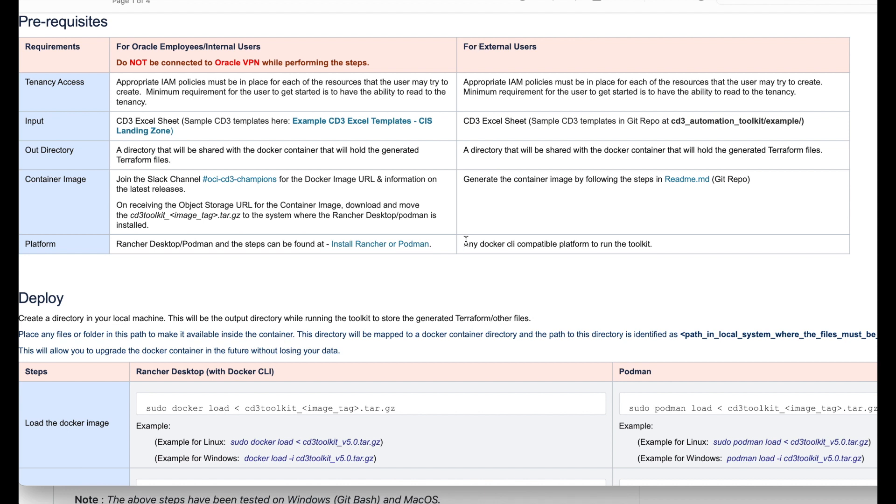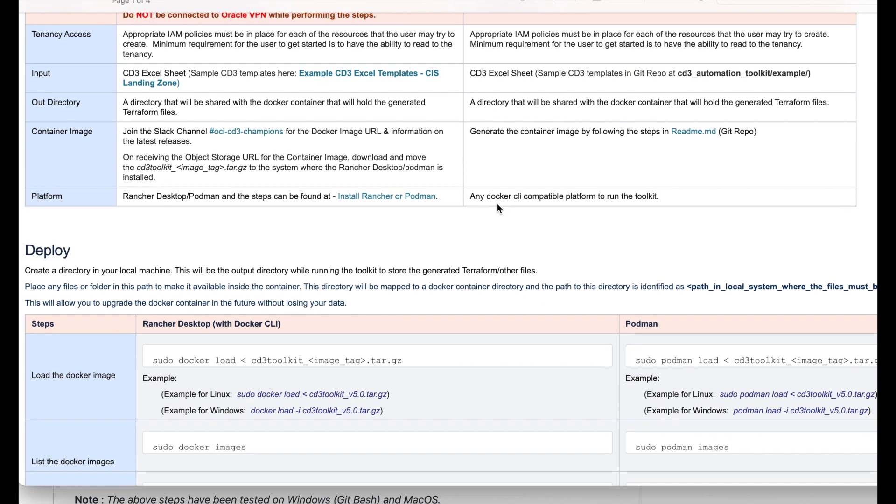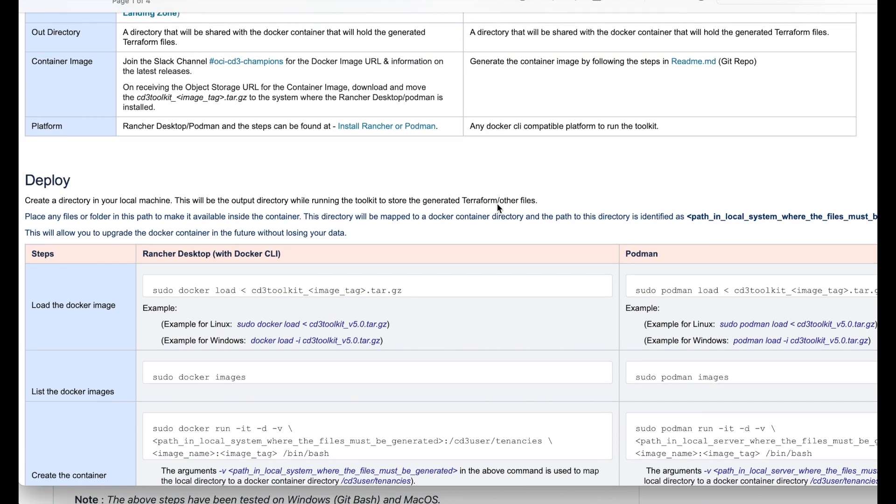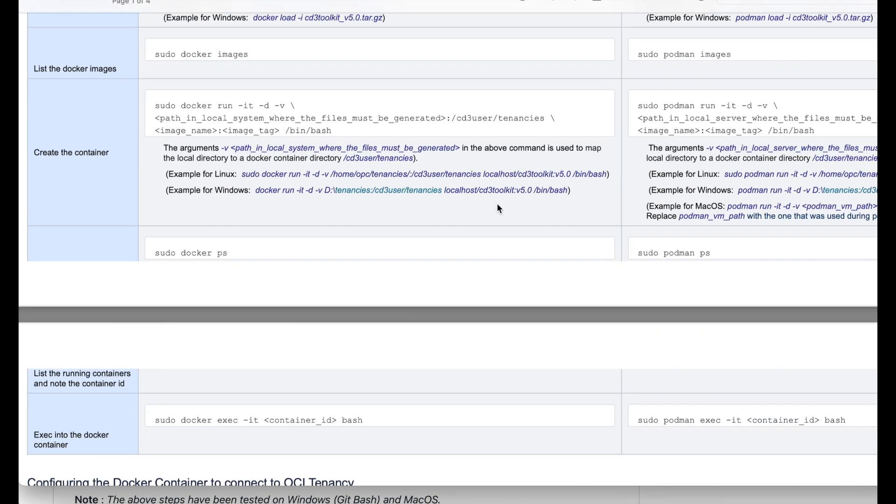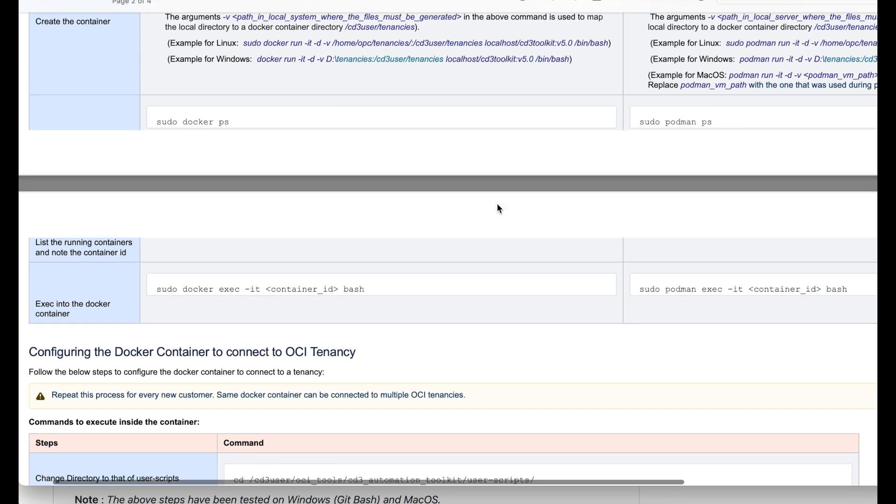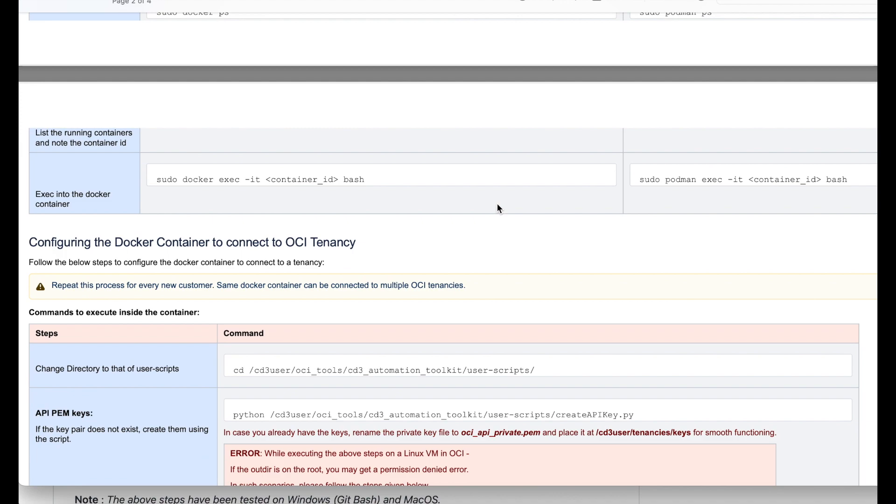We saw the steps how to create the docker image or the container image. Next one is platform. Make sure to have any docker CLI compatible platform to run the toolkit. So that's it for this video. Please join me for the next one where we will see how to connect this container to OCI tenancy. Thank you.